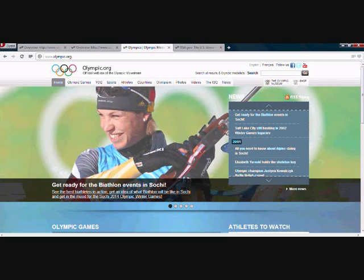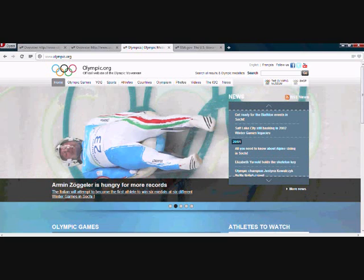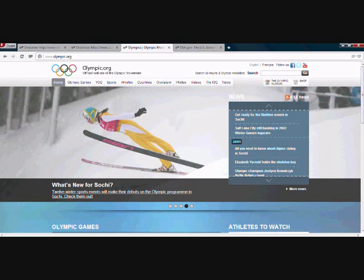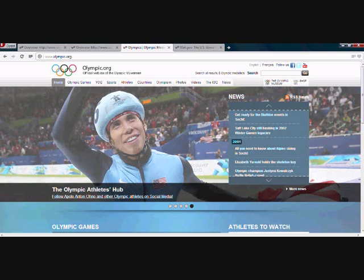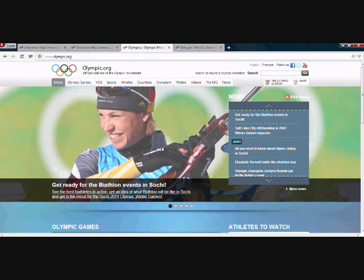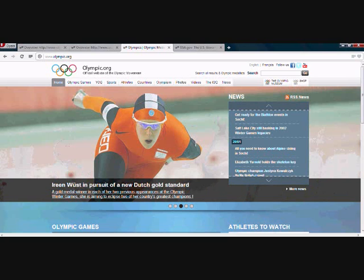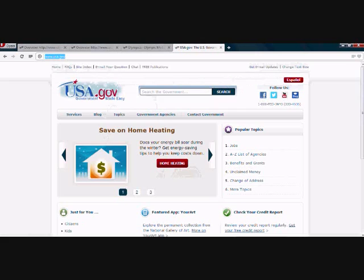Hey guys, it's John here from JCCO.co.uk, and today we have the Natural Anchor Text Profile case study. What we're going to do is look at two authority sites and look at their anchor text profiles to better understand the kind of anchor text profiles that aren't going to get punished by Google for being unnatural. The two sites we're going to look at are Olympic.org and USA.gov.